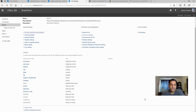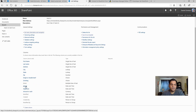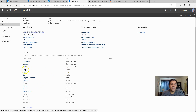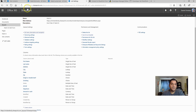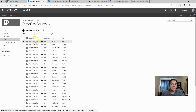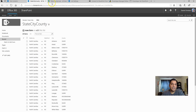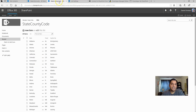I also have a Date and Time column, which is pretty straightforward. The two other key ones are lookups: one lookup for city and one for state. The city comes from a list in the same site collection and site, and the state comes from another list also in the same site collection and site.